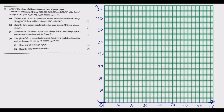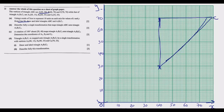Once we label the axes, it's a matter of plotting the points. Point A is (40,30) — 40 on the x-axis and 30 on the y-axis, so this is point A. Then B is (40,70) — 40 on the x-axis and 70 on the y-axis, so this is point B. Then we have C at (70,70). We join these with a ruler and draw triangle ABC.